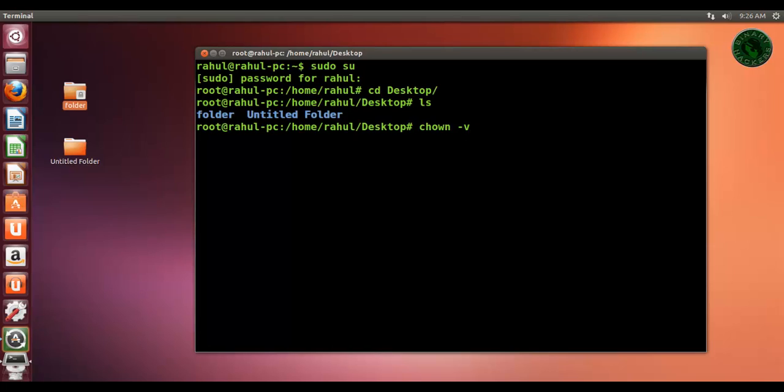v, then the username. In this case, the username is Rahul, followed by the folder name. Press Enter.